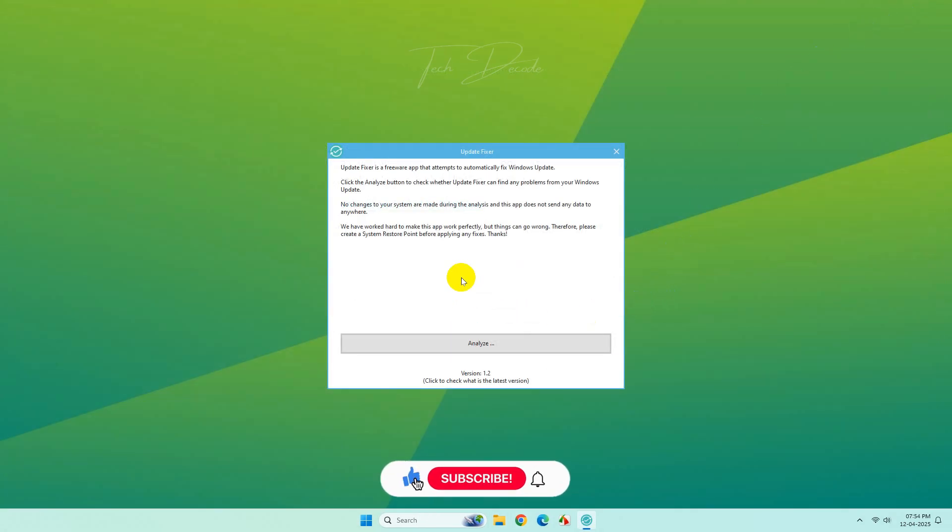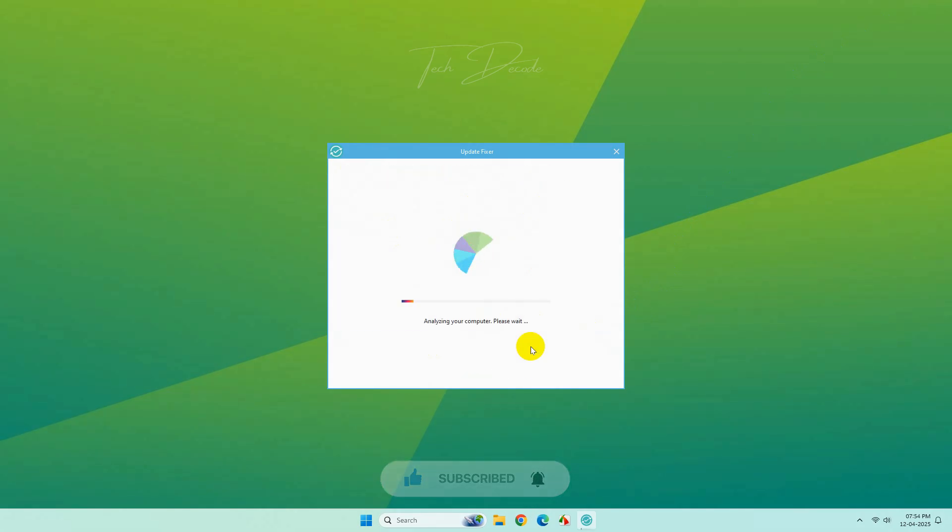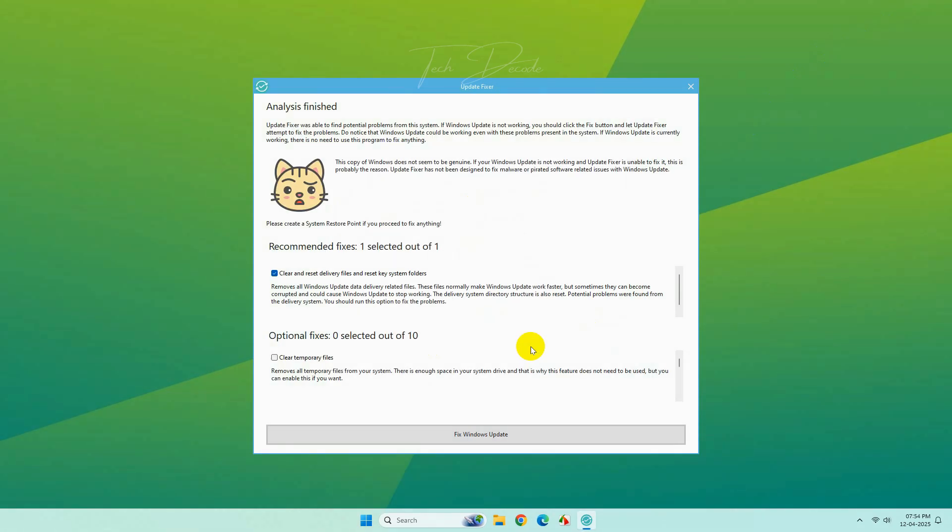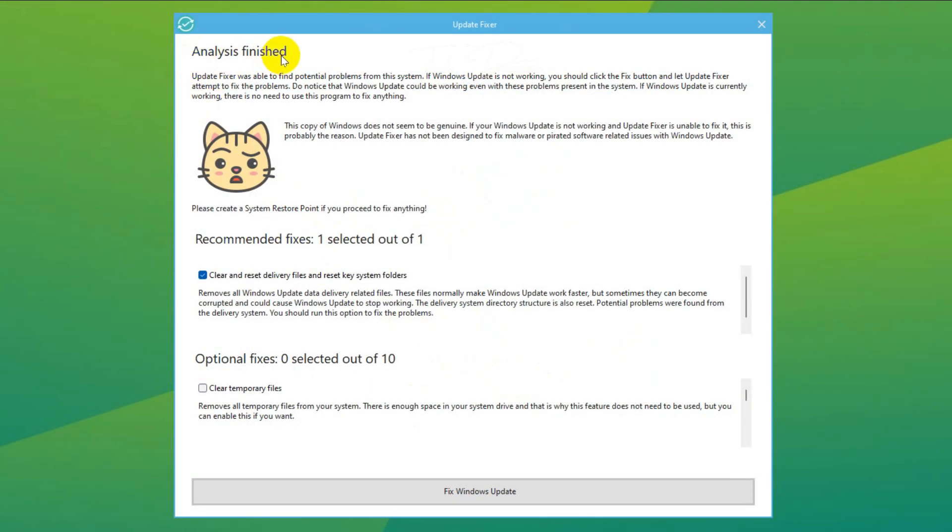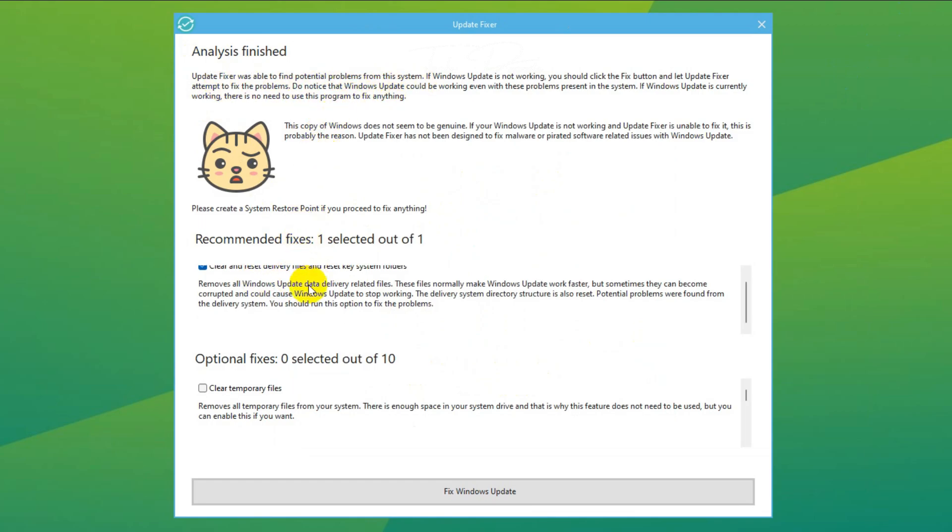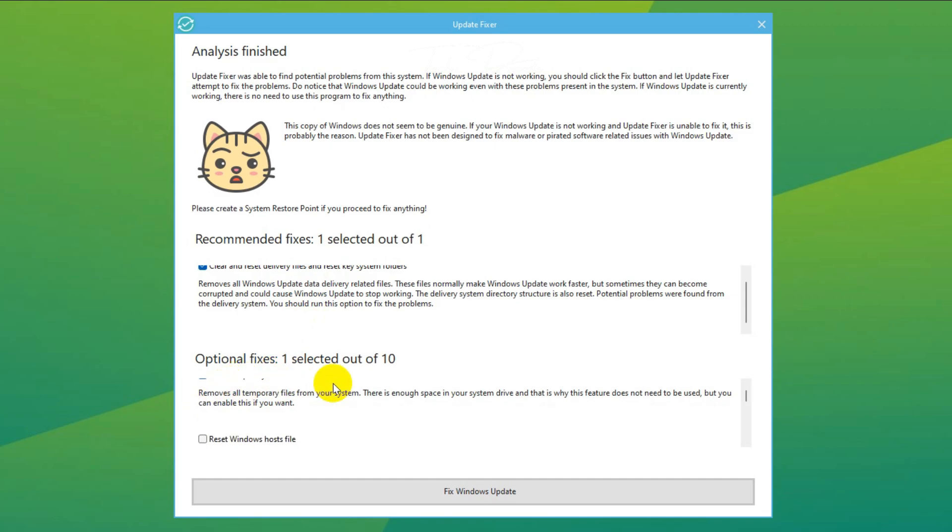Click on Analyze from here. It will take some time. After it finishes analyzing, it will give you this recommendation. Make sure it is checked. Now in the optional fixes, tick mark all the options one by one.